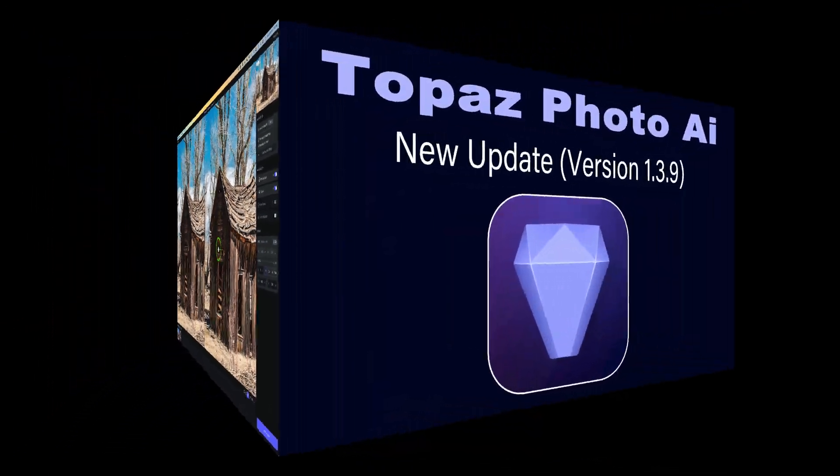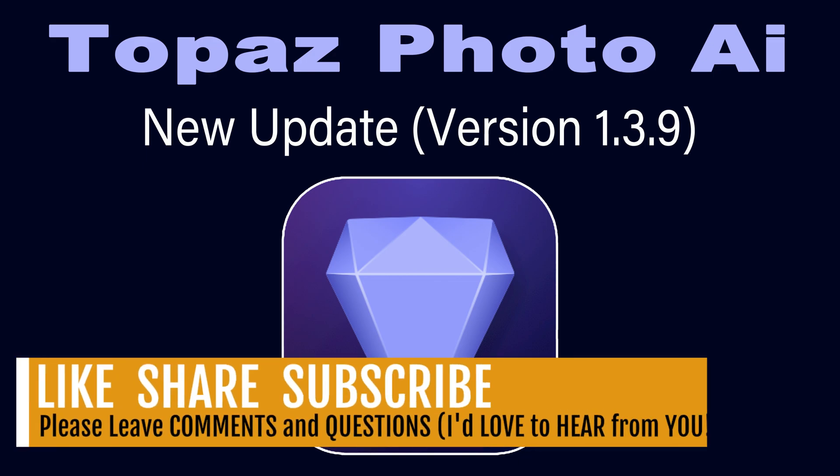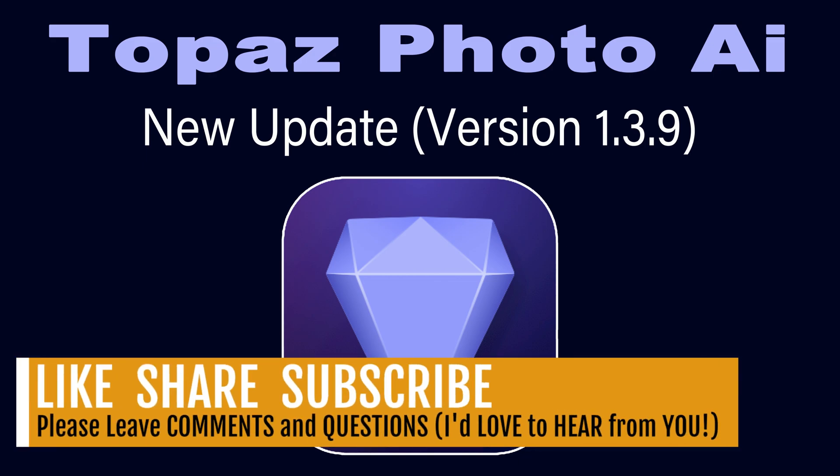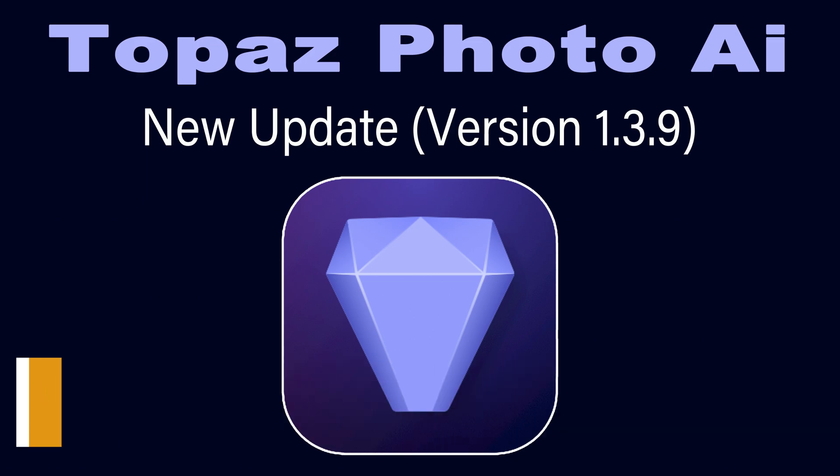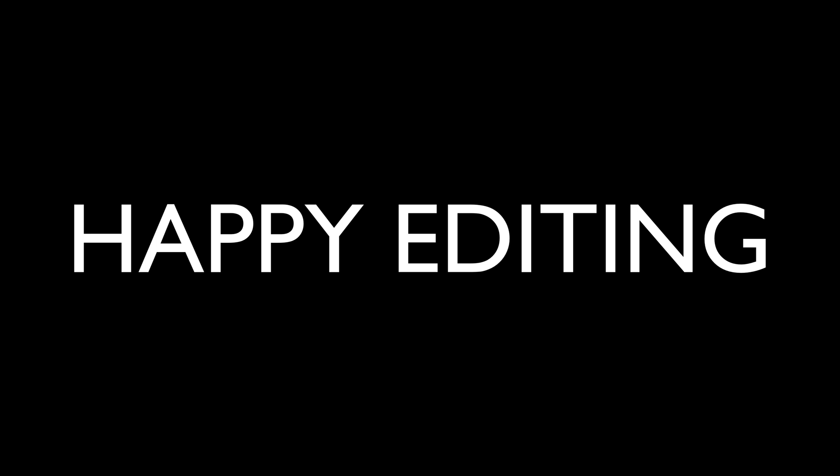Well, there it is, everyone. That's the new update for Topaz Photo AI version 1.3.9. Hey, if you enjoyed the video today, please give it a like and share it with your friends. And if you're not yet a subscriber to this channel, please subscribe and click that bell notification icon. Every time I upload a new tutorial, you'll get a notification. I want to thank each and every one of you for joining me today on The Joy of Editing with Dave Cully. And I'll see all of you right here next time. But until then, happy editing.